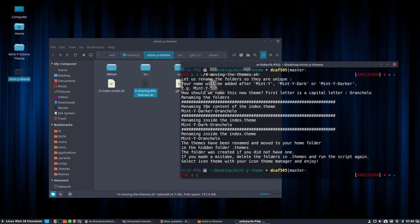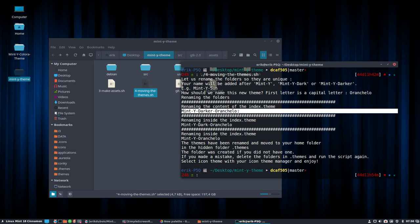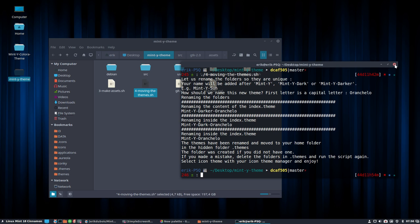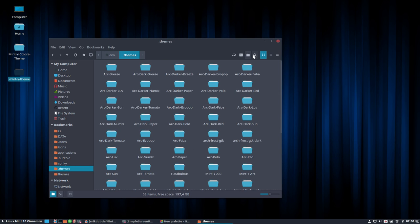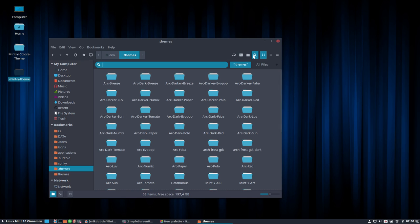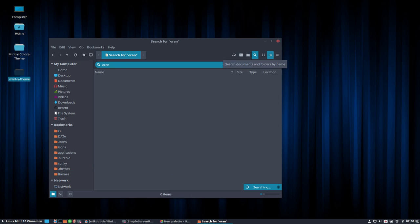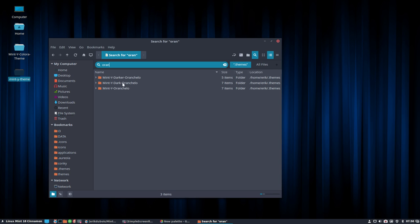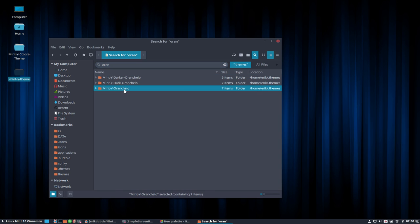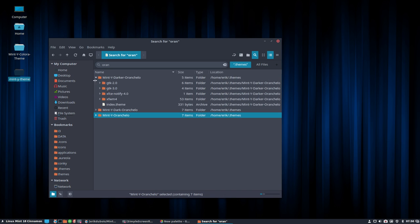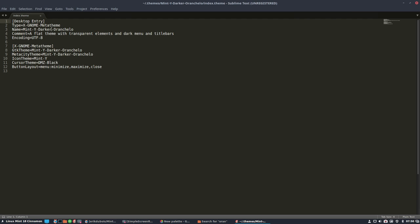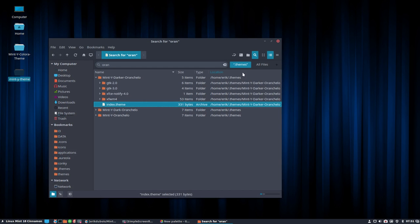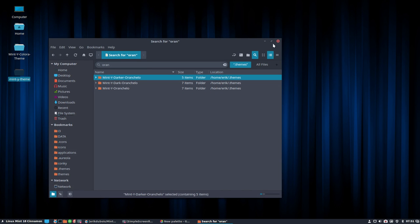Rename the folders. Rename the content of index theme to this and inside of the themes as well. Things have been changed. Let's have a look. So themes. Let's go for Orancello. And there they are. So not only are the folders changed, which is good enough for us on Linux Mint. But also an index theme. You can open them and you'll see that it has also the name inside of it. So that XFCE is also working with this theme.